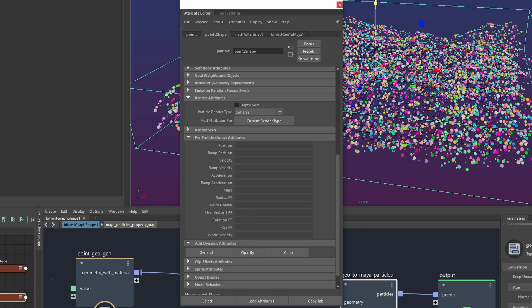the only reason you might want to is because depending on what you're wanting to use them for or you know related to like rendering and stuff they might not get picked up so for example redshift I couldn't render this point normal attribute but I can render the user vector one